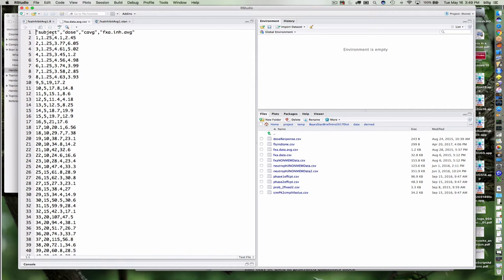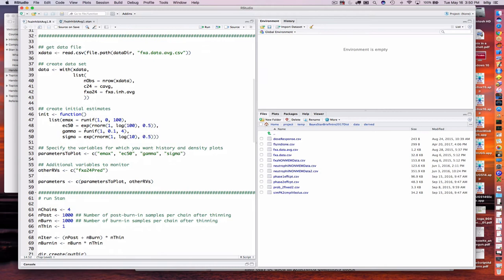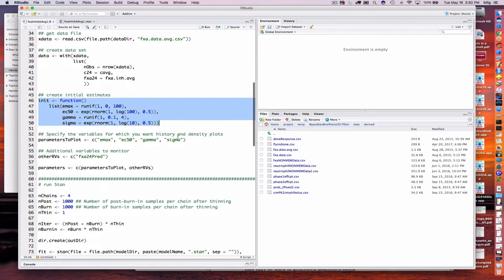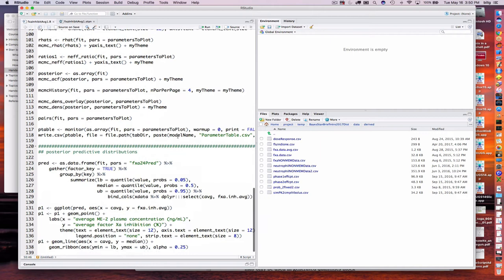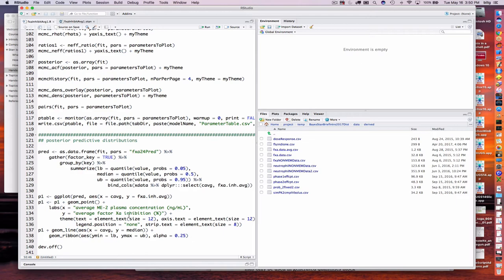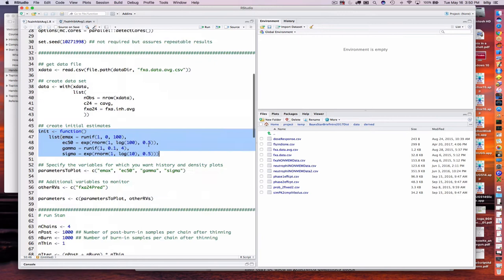I provide some initial estimates for all of our parameters, and a lot of the rest looks very similar to the previous example, right down to the posterior predictive distribution code — just with different axis names. Let's go ahead and run it.